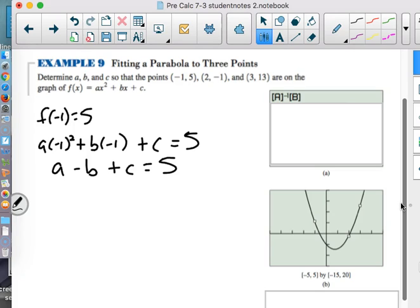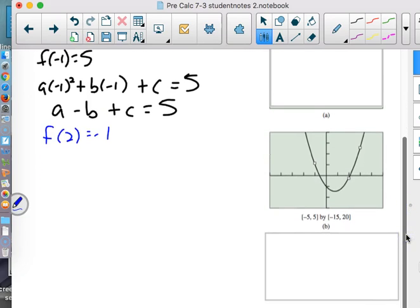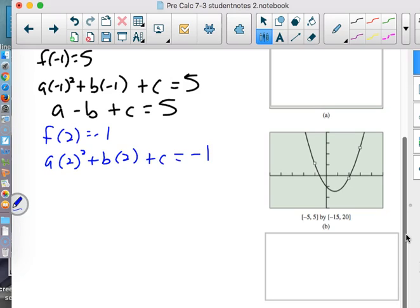If we can just get three of those equations, we can pop it into the calculator using inverses or reduced row echelon form. For the next point (2, -1), we put a 2 in for x. So A times 2² plus B times 2 plus C has to come out to be -1, which simplifies to 4A plus 2B plus C equals -1.